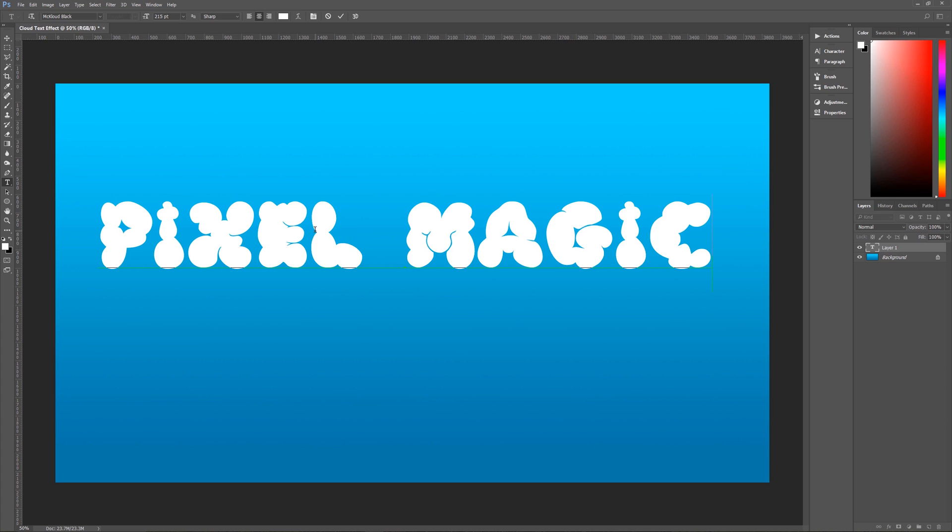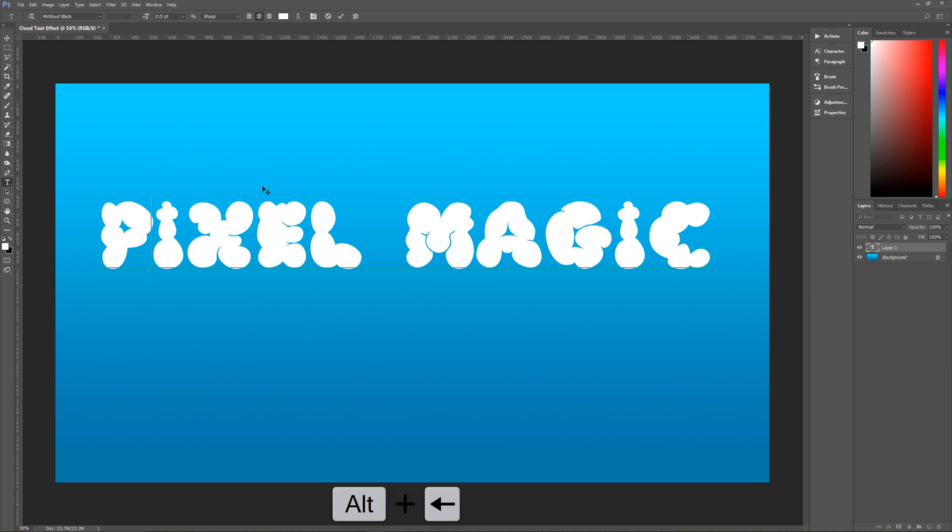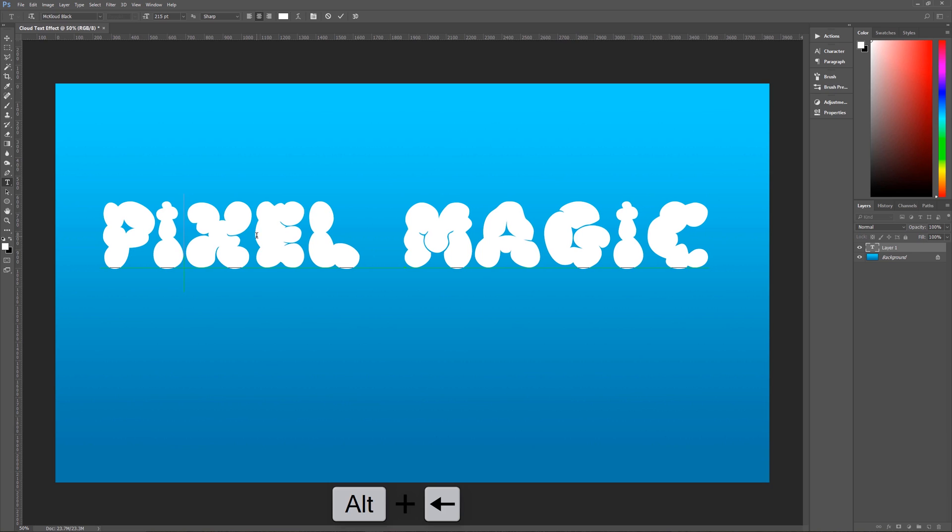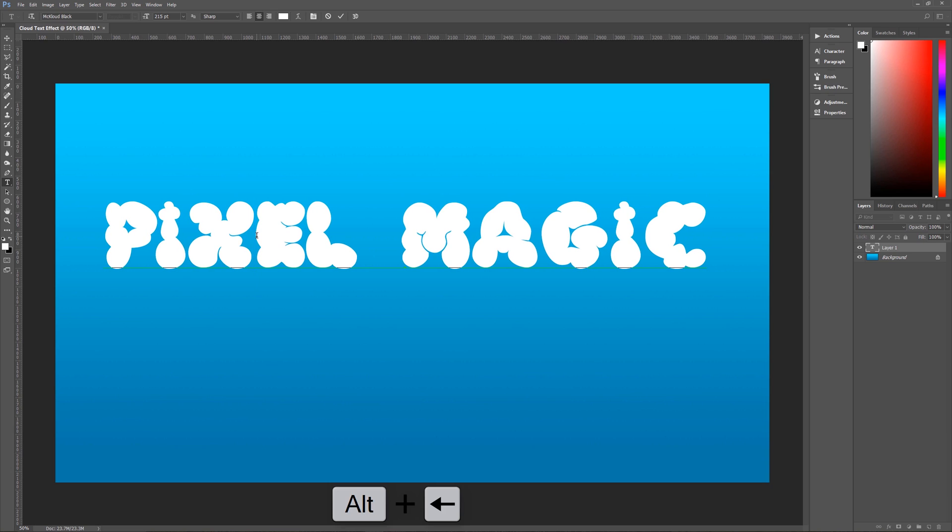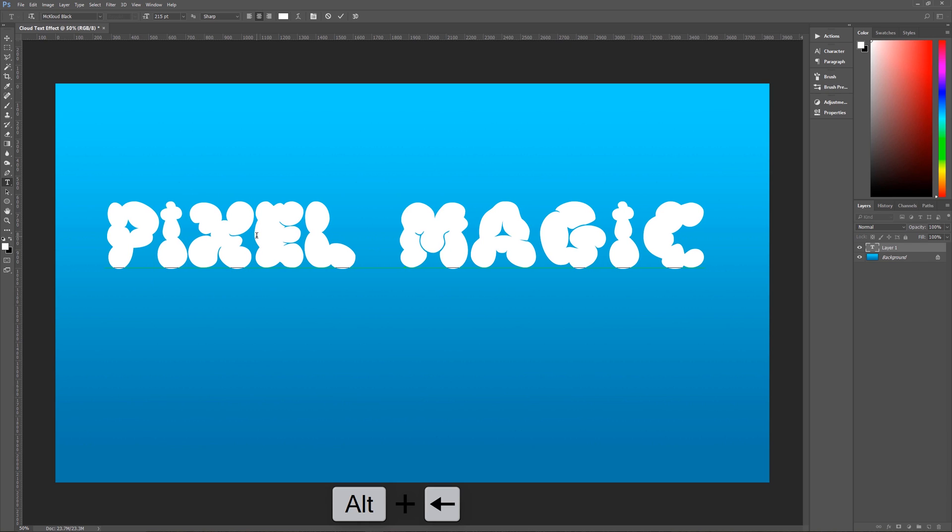Now the way that we do that is we take our cursor and we put it in between our letters that we want to move either closer together or further apart. Once you have your cursor placed where you want, hold down alt on the keyboard and then use your left and right arrow keys on the keyboard to move things closer together or further apart. Okay, I'm going to move stuff just a little bit closer together just to make it a little bit more pleasing to my particular eye.